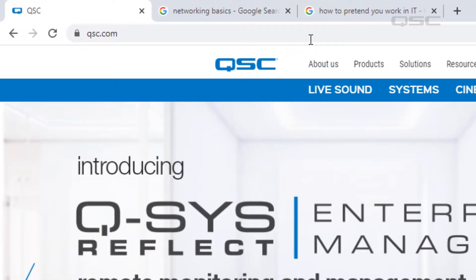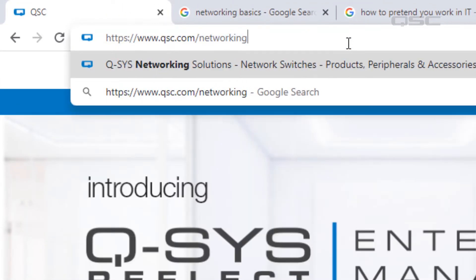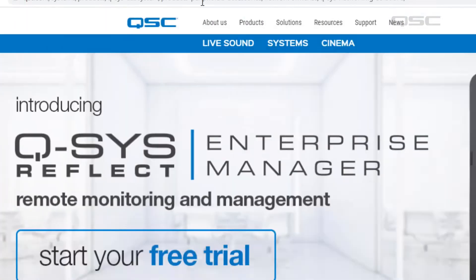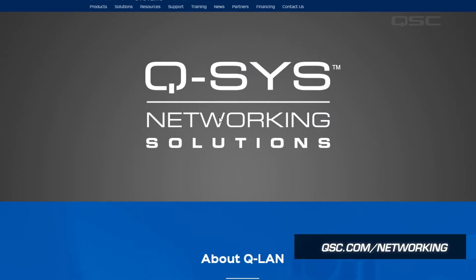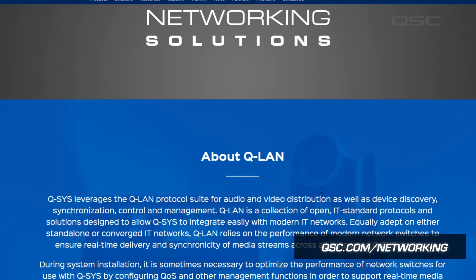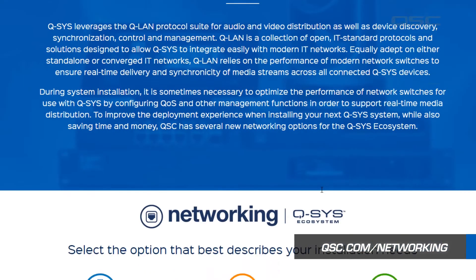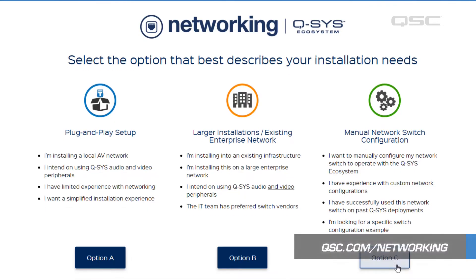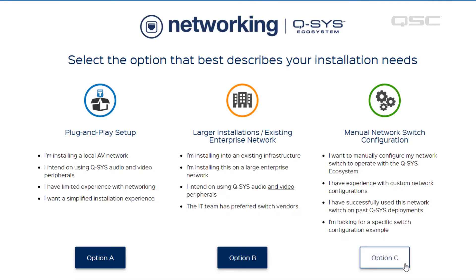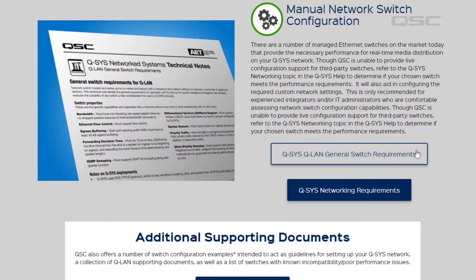However, if you're installing your Q-SYS system onto an existing network that's not using an NS series, you and your IT administrator will want to refer to qsc.com/networking for more information on how to configure those switches to accommodate QLAN protocol requirements.